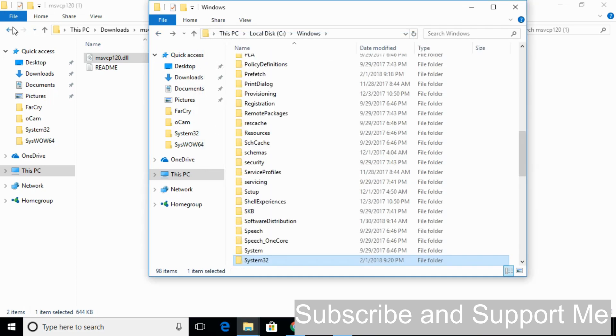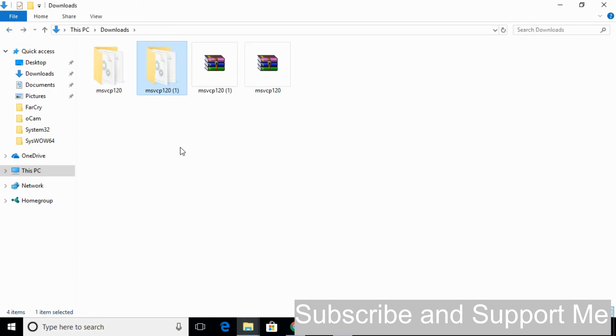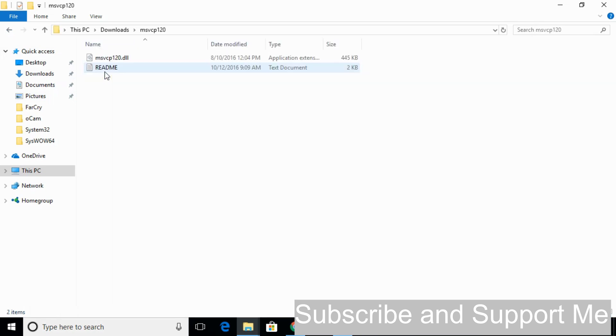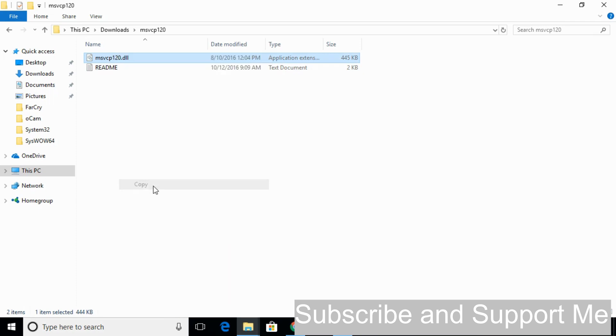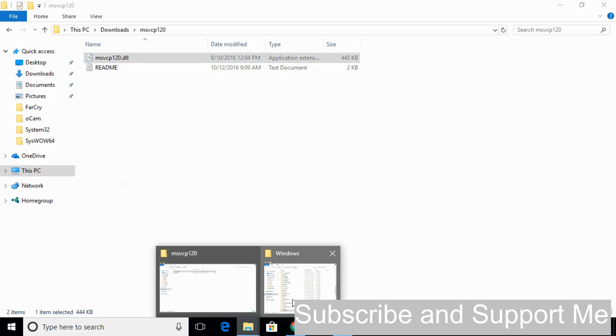Now again copy the 32-bit DLL file and go to your Windows folder.